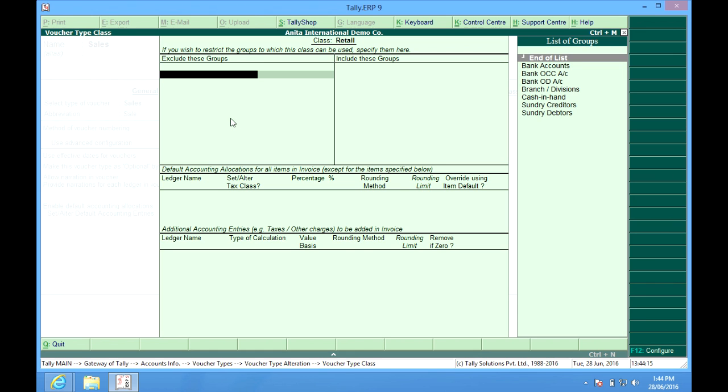So otherwise, I might have about 500 ledgers, but out of those, actually my sales data to the customers are about 300. So the list of 300 will come as per my configuration here.